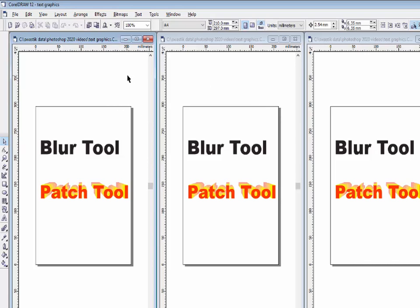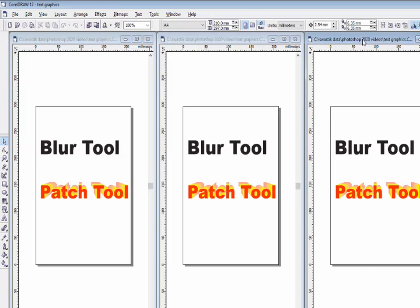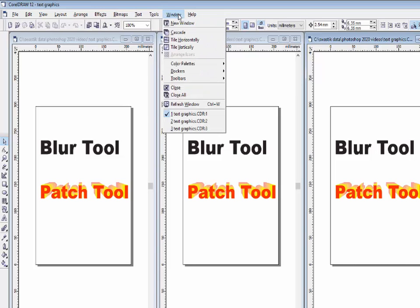You can see all three windows now in tile vertical position. This one is your CDR1 file, this one is your CDR2 file, and this one is your CDR3 file. So you can arrange all opened files in vertical form.